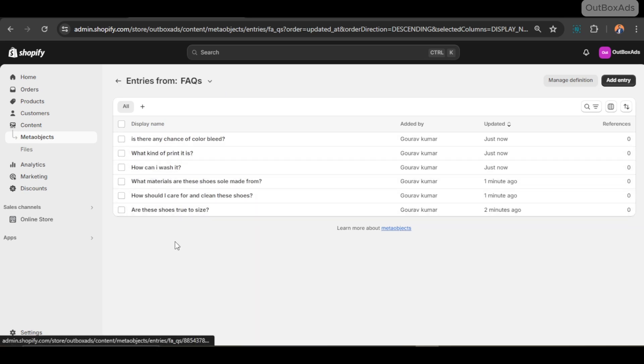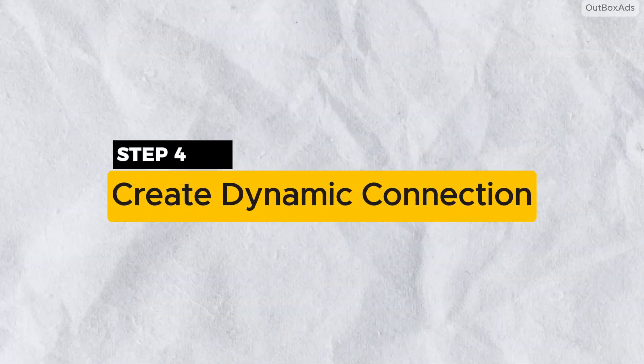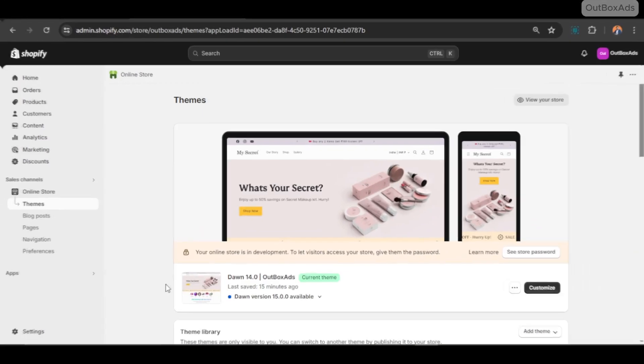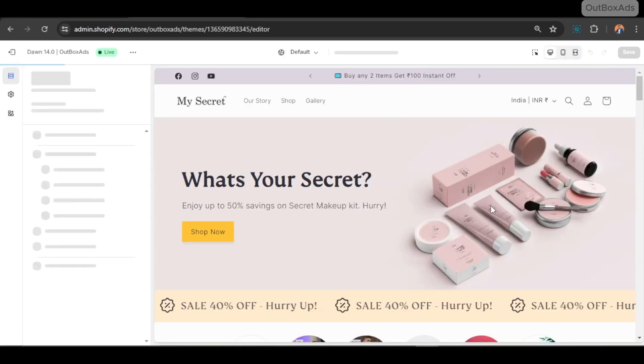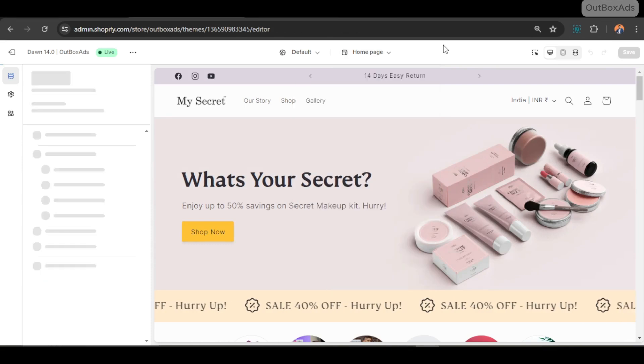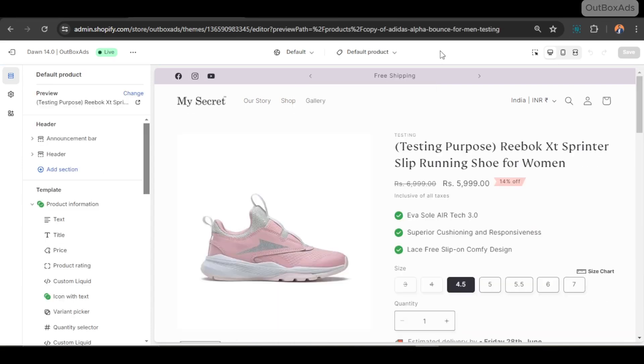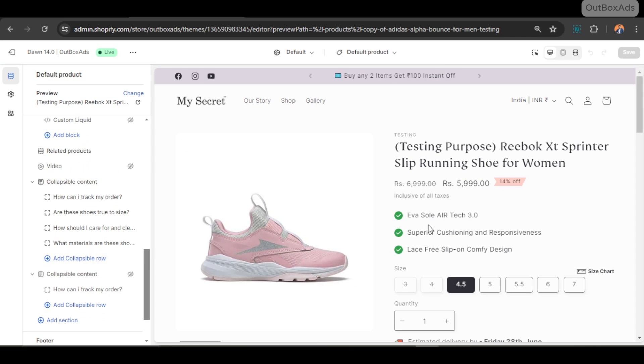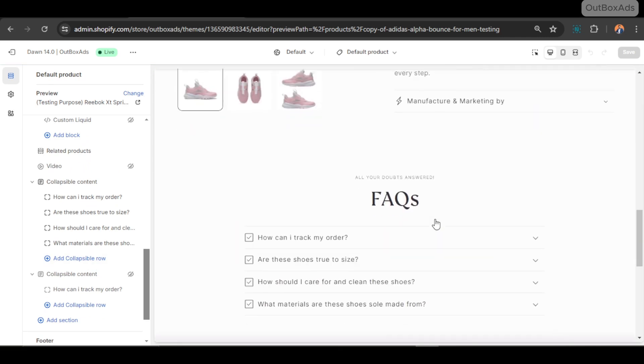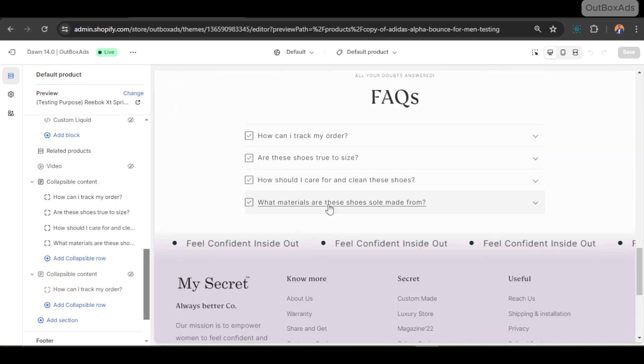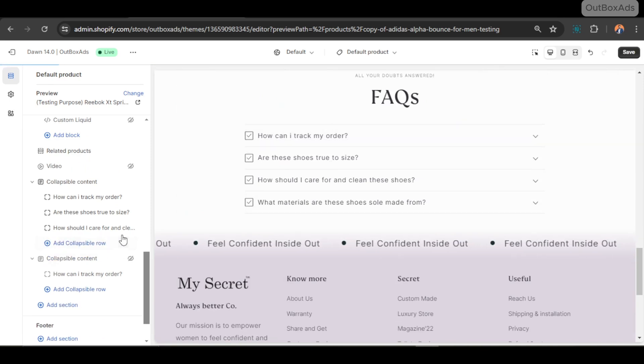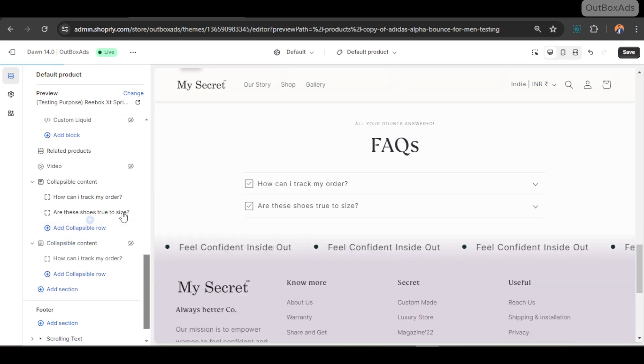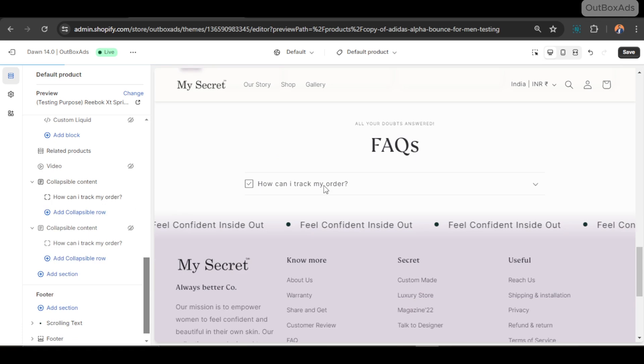Now let's just quickly make a dynamic connection with the FAQ section we added on the product page. This is our FAQ section. Let's make the dynamic connection. For that, I just removed the previous static data and just kept one common question. I will tell you shortly its purpose.